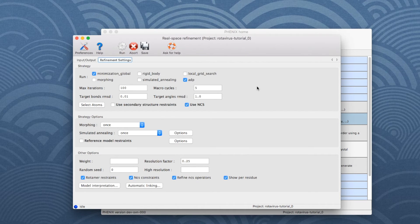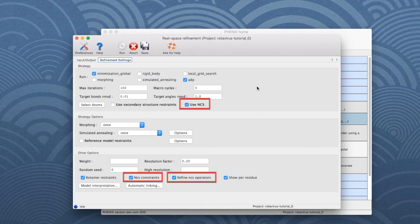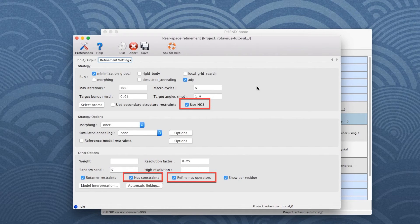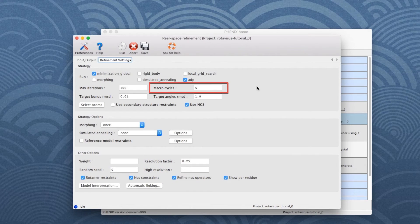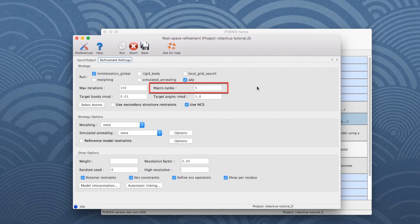the tool will automatically search for NCS and if present, it will attempt to determine NCS groups automatically and use them to define NCS constraints. The number of refinement cycles is set to 5, but it can be changed in this box.